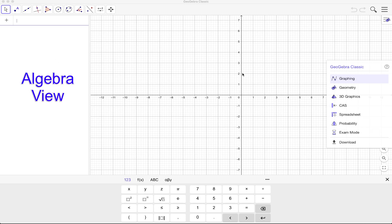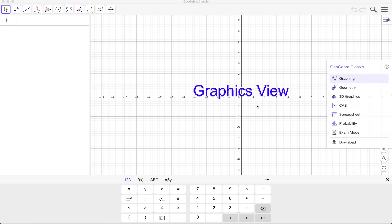Now this large window here is called the graphics view. So this is where you draw and construct your objects.